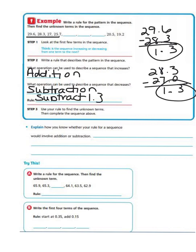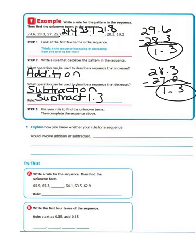Now it says to use your rule to find the unknown terms and complete the sequence. So we keep subtracting 1 and 3 tenths: our next value would be 24 and 4 tenths, then 23 and 1 tenth, and then 21 and 8 tenths.